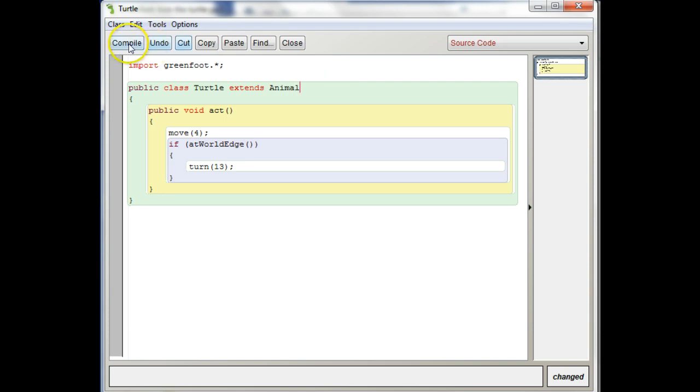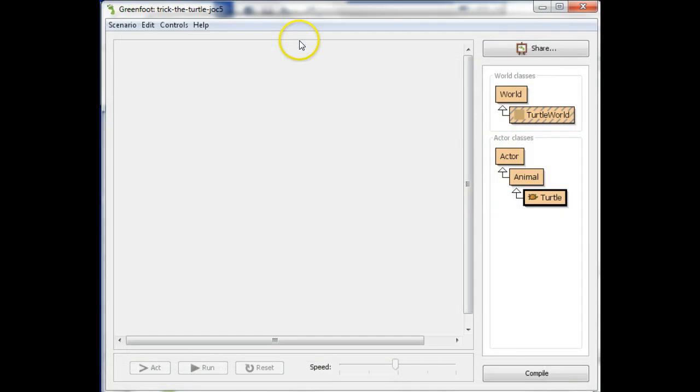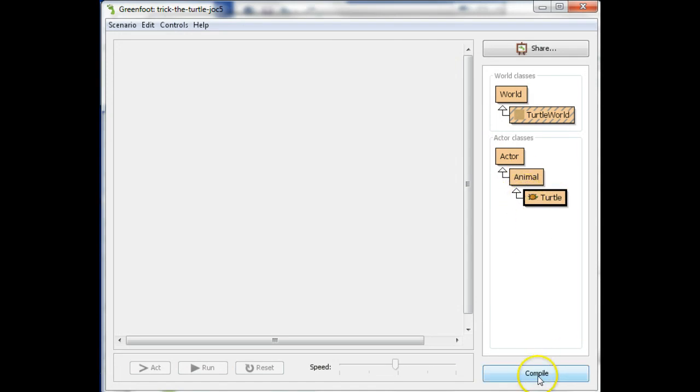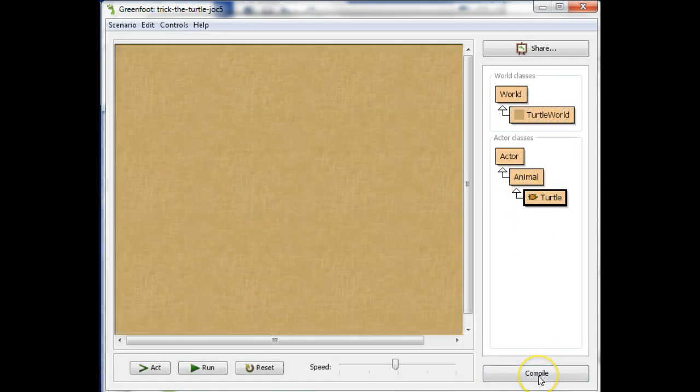Okay. And then that'll compile. And see, it says compile no errors and atWorldEdge will work. And what you'll notice is now turtle points to animal and it's underneath the animal class.